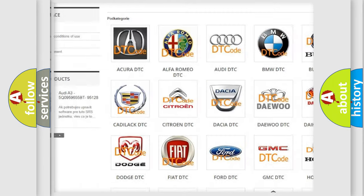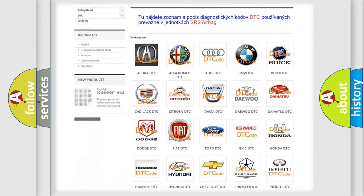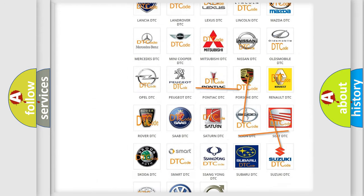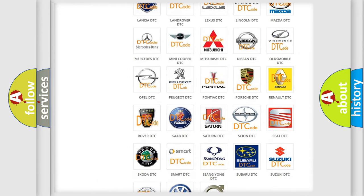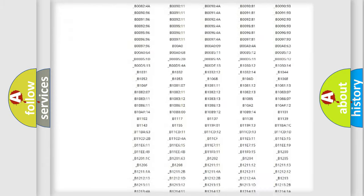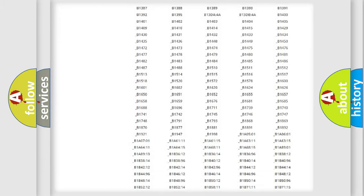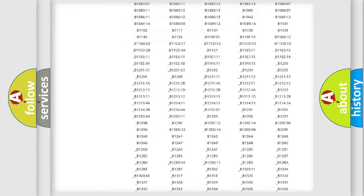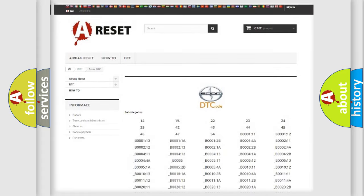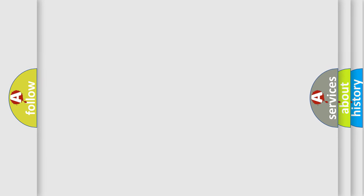Our website airbagreset.sk produces useful videos for you. You do not have to go through the OBD2 protocol anymore to know how to troubleshoot any car breakdown. You will find all the diagnostic codes that can be diagnosed in Asian vehicles.